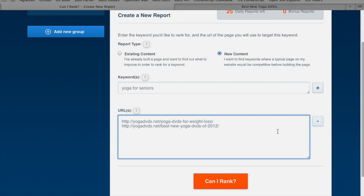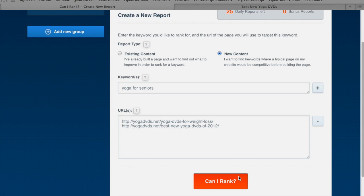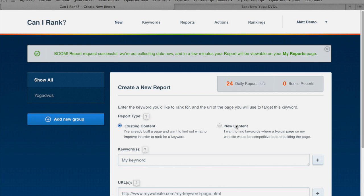Now I've got everything together, I'm just going to click Can I Rank. Our report request is successful. It's going to go out there and collect the data now. We pick up about 200 data points for every URL — in all, about 4,000 different data points.